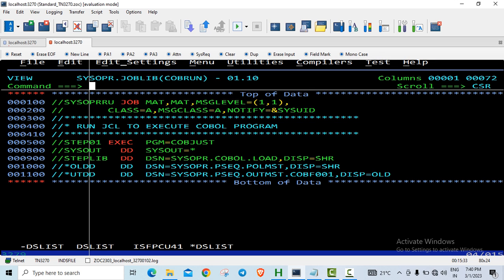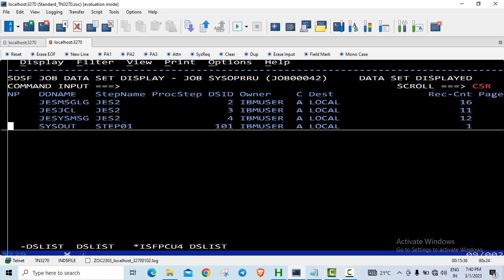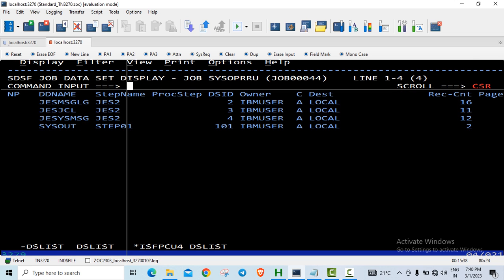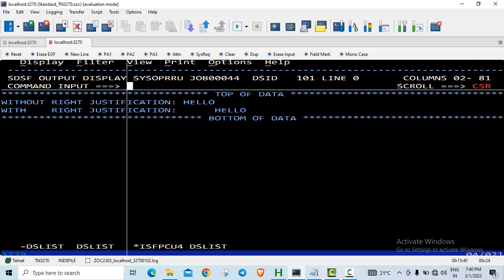So let us go to the spool. If we look at our output, without the justification the original data type which was X of 5, it just had 5 bytes.